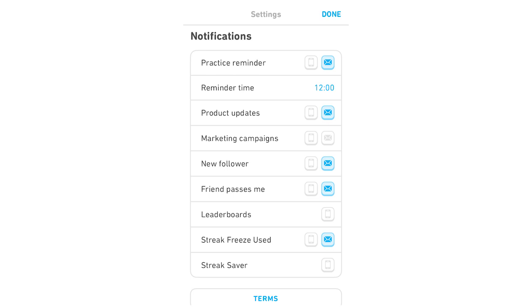And once it's there, you're going to see a few different things like notification reminders. First of all we've got the practice reminder, you're going to want to click the little message icon there with a little envelope, you want to click that, so it would be blue, but then you want it just to be white.